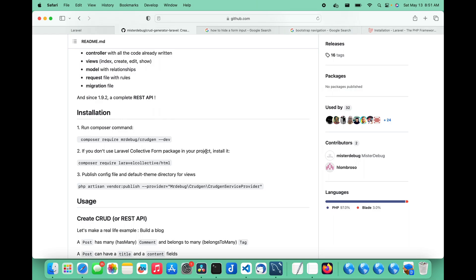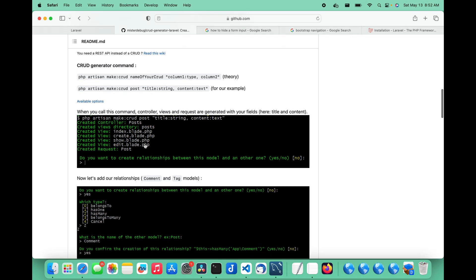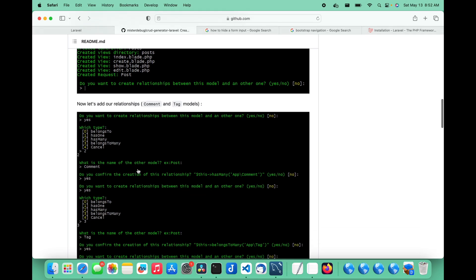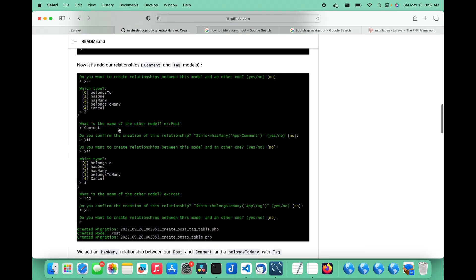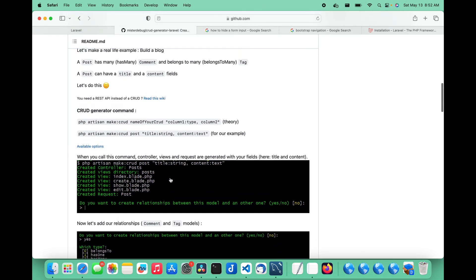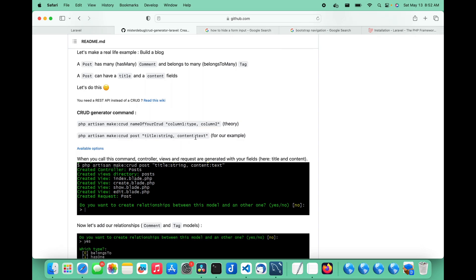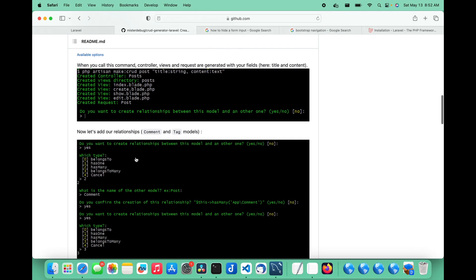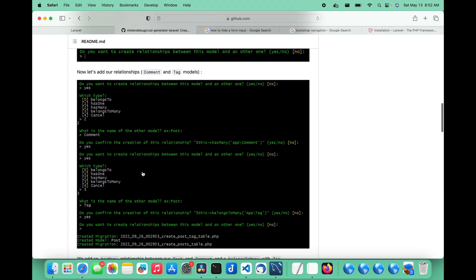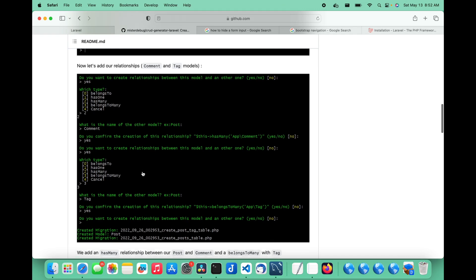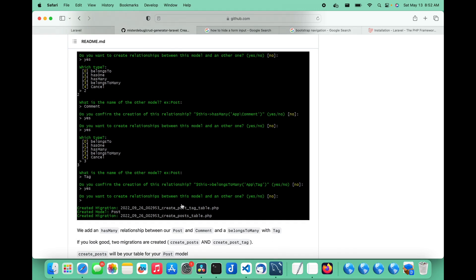There are a couple of things you need to know starting out. Even though this does tell you it has the ability to create certain kinds of relationships, you do want to create those relationships using the Artisan command line interface. However, that doesn't mean everything is automatic — there is a lot of manual coding needed to create relationships that actually work on the front end, even though they work completely on the back end.